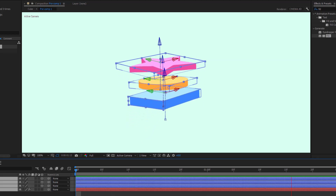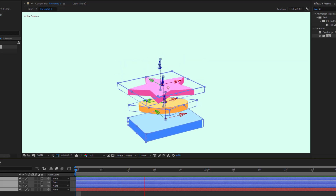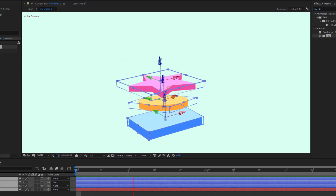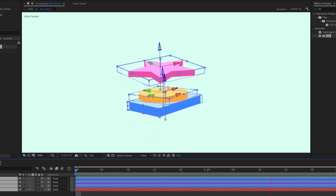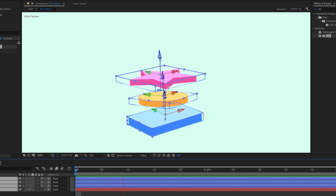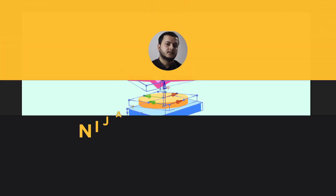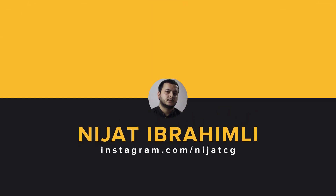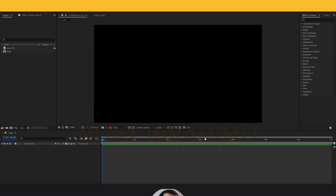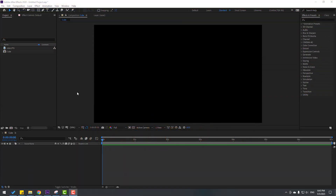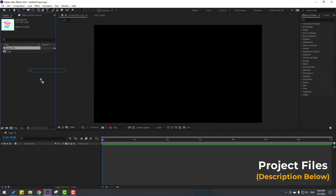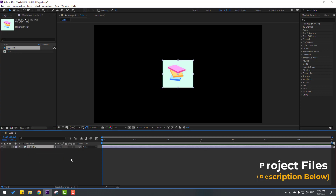Hey guys, welcome to my new video. In this video I will show you how to make this animation with After Effects. Let's get started. I will use these colors for the example.